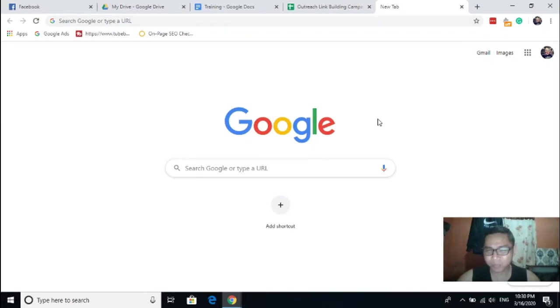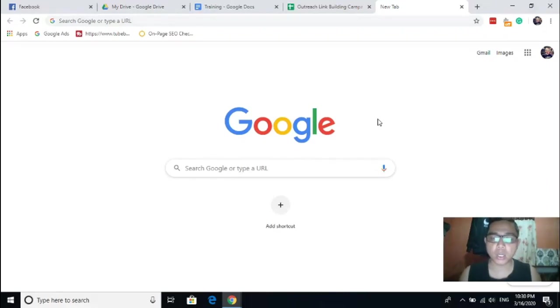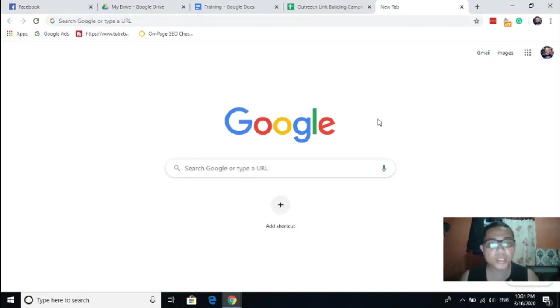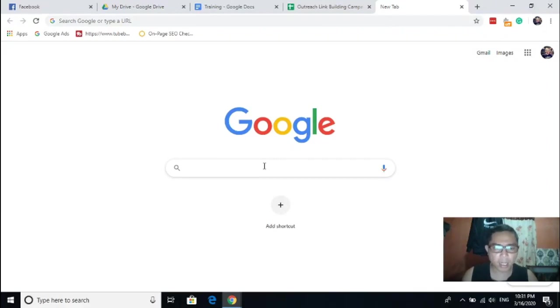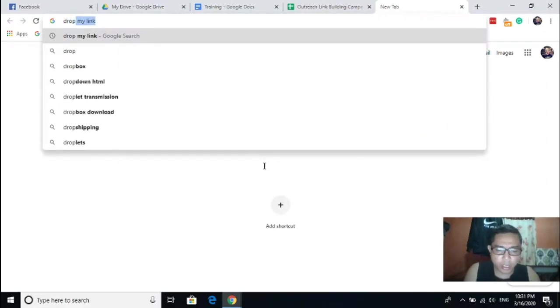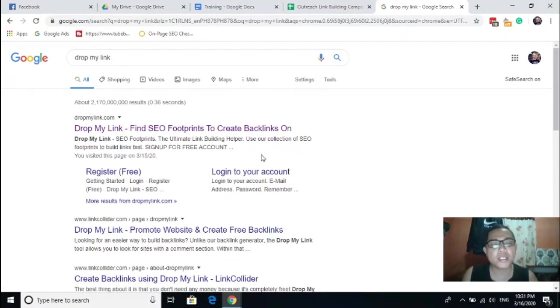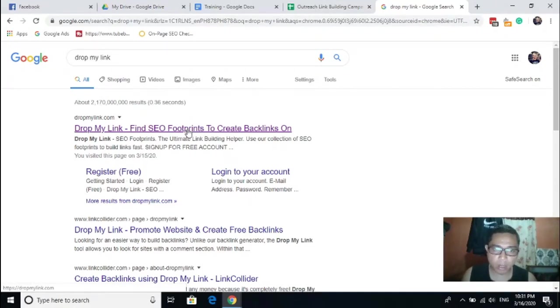For example, if you do not know how to search relevant websites using some Google search operators, you can use this platform. The platform is called Drop My Link. This is based on my experience. I just need to share with you so that you can also have an overview of how to use this tool.